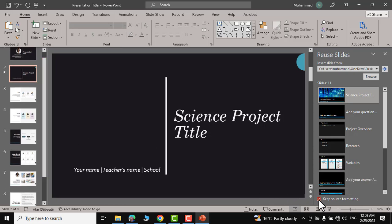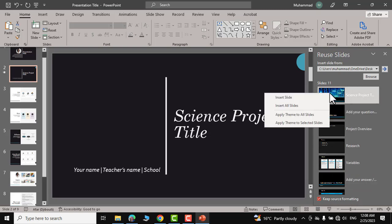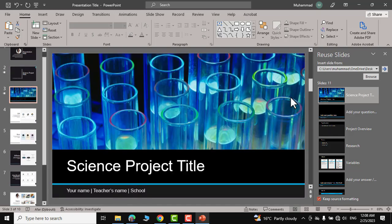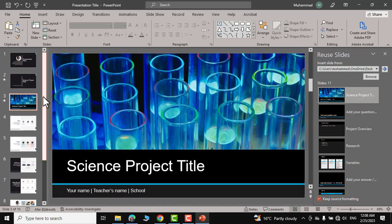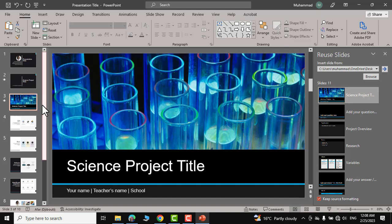I have checked this keep source formatting. Right click over here, click on insert slide and now you can see it has kept its source formatting even in the new slide.